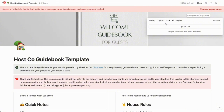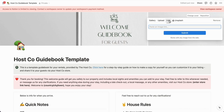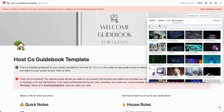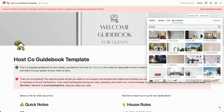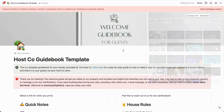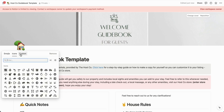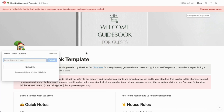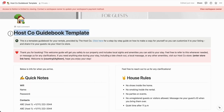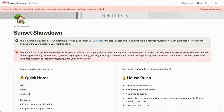To change the cover image, scroll up and click 'Change Cover.' You can choose from their gallery of images, upload a photo of your listing or living room, paste a link from online, or use Unsplash, which has a bunch of stock images. For the emoji icon, you can change it to a different emoji, or upload a custom logo — your Airbnb logo, Booking.com logo, or whatever you want. Moving down to the text, change the title to your listing name or whatever you want to label it, such as 'Welcome to Our Home.'